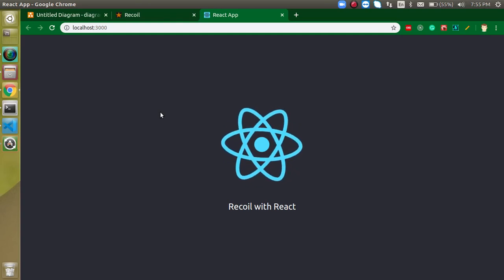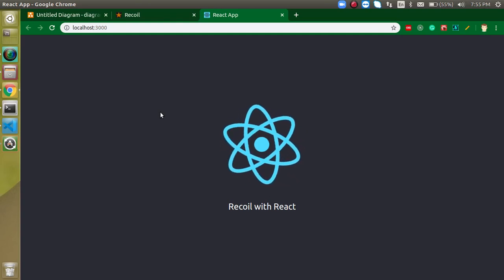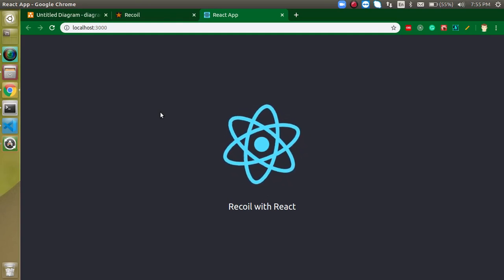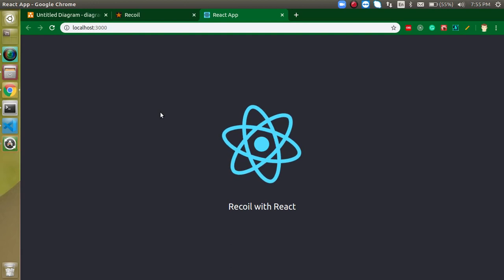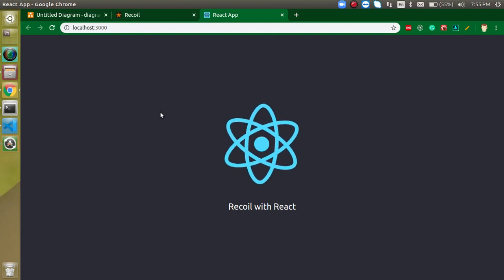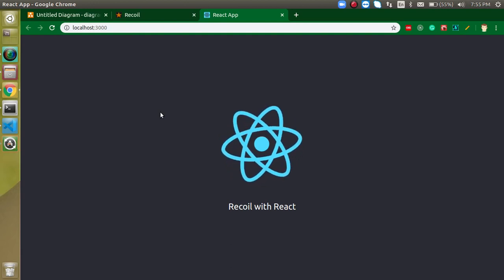Hi everyone, welcome back to my channel. My name is Anil and in this React crash video tutorial we will learn about the Recoil library.